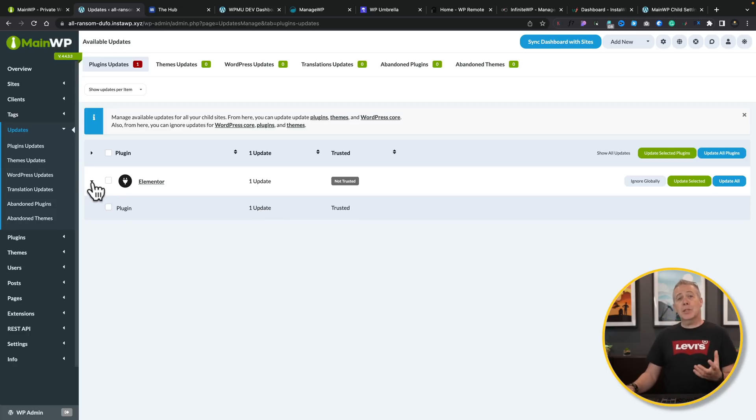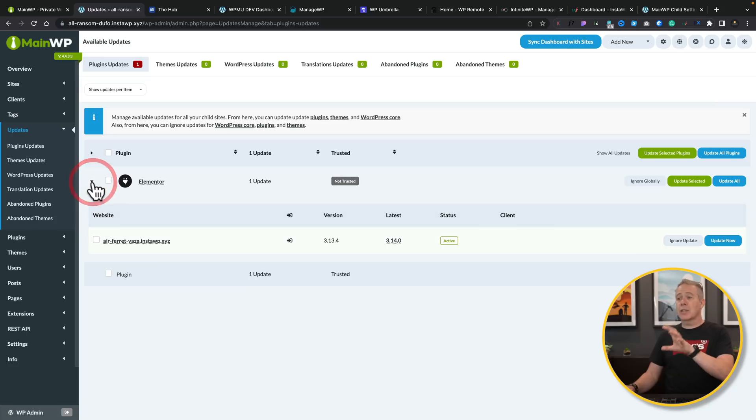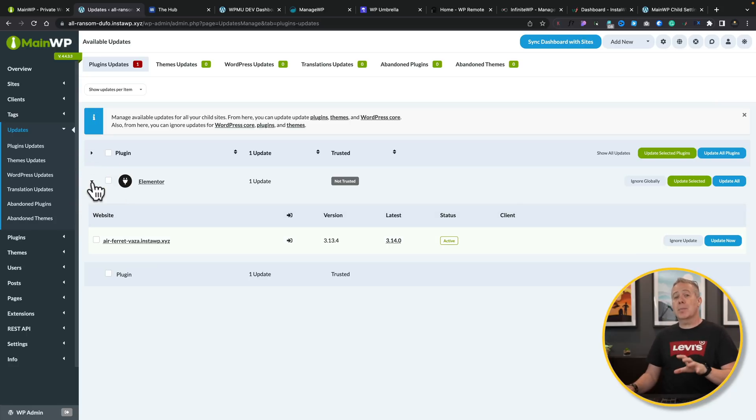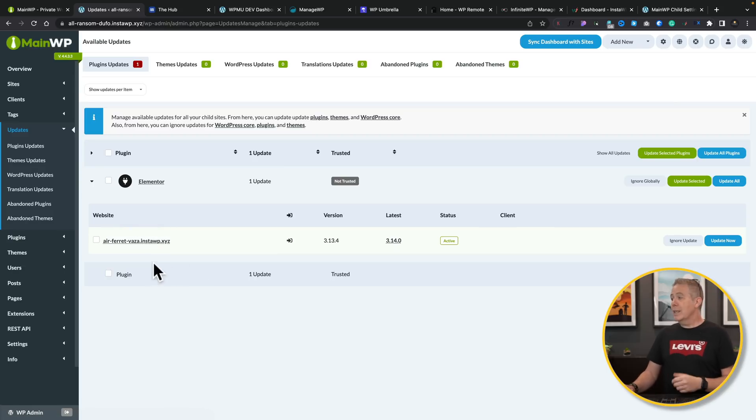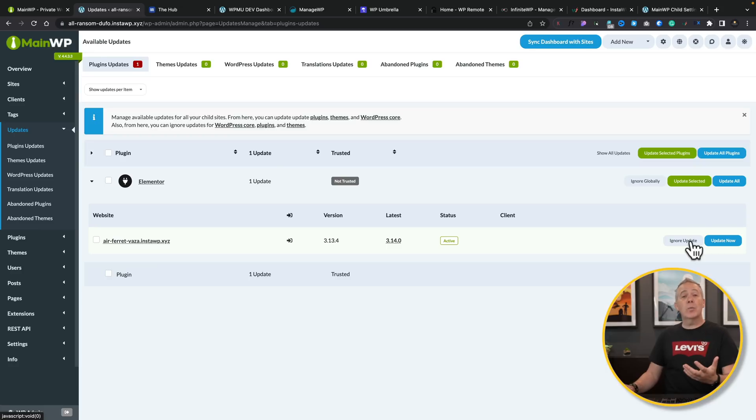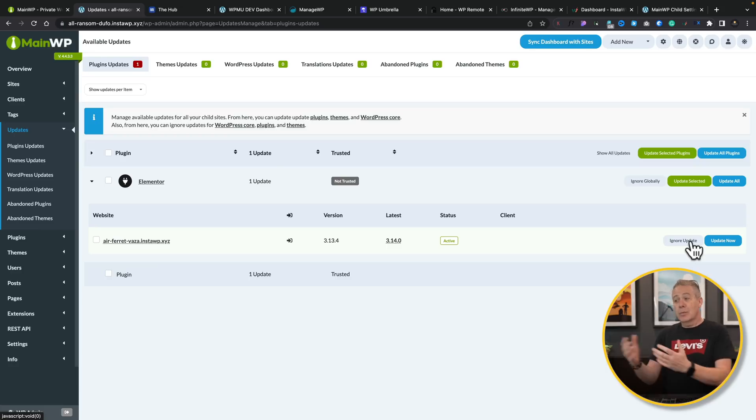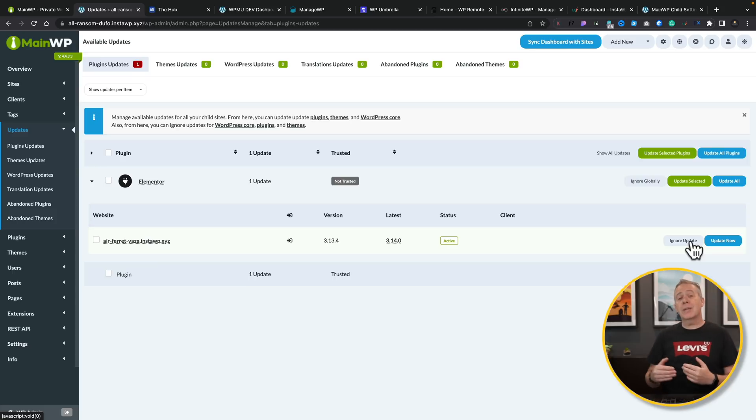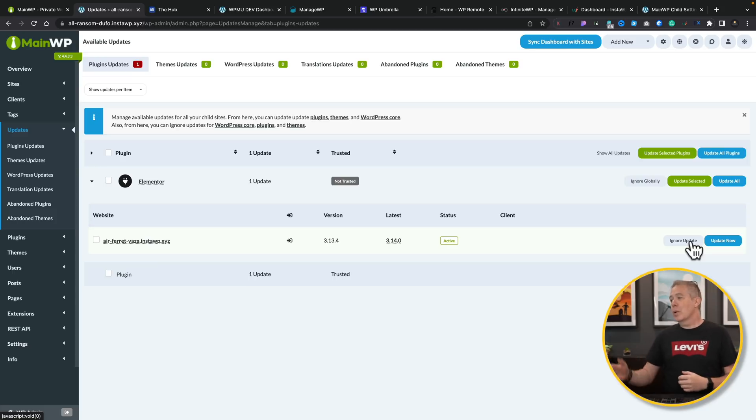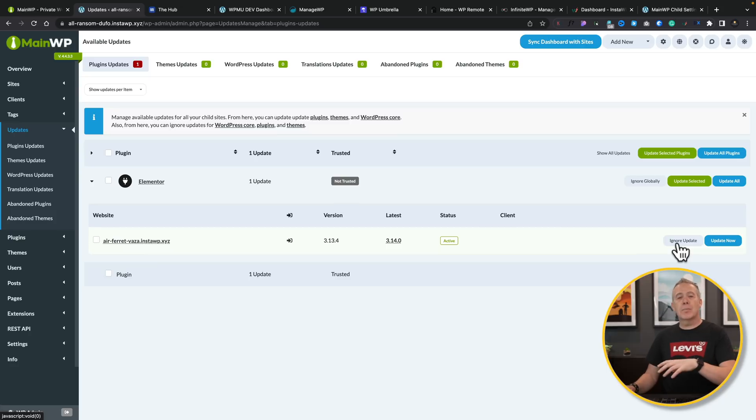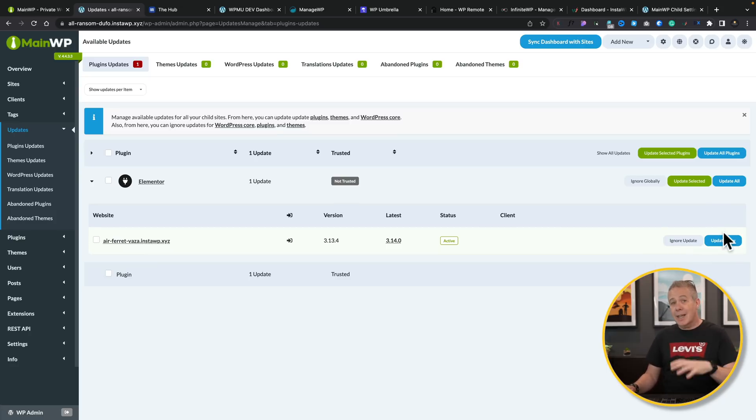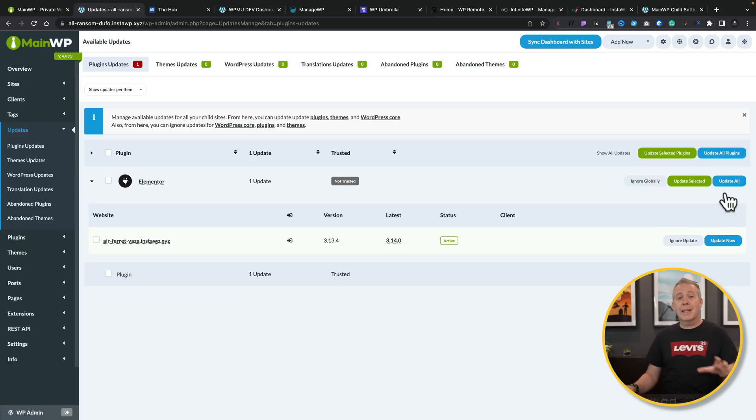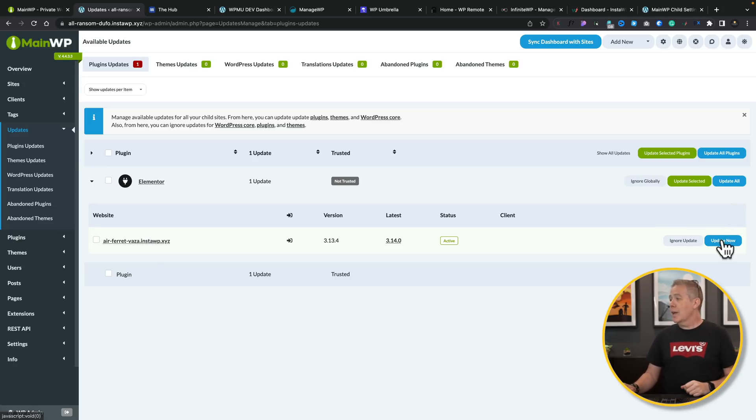And if you have multiple sites all using the same plugin, you can expand this out and it'll show you all of the different sites that have that plugin that need to be updated, the versions, and so on. So all we need to do is go ahead and say either ignore the update, which is not recommended. But if you're waiting for a sort of interim release, using Elementor or WooCommerce, you don't necessarily want to roll things out on the first release of a major update.